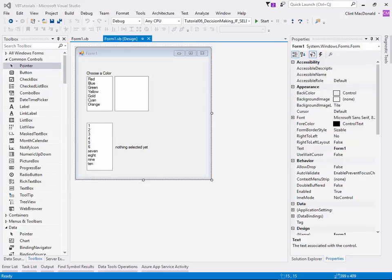Hello, this is Colin MacDonald continuing the Visual Basics series. In this tutorial, we're going to look at decision-making structures and more specifically the if, end if, and the select case structures.